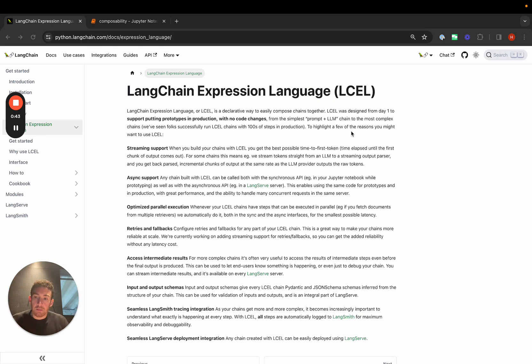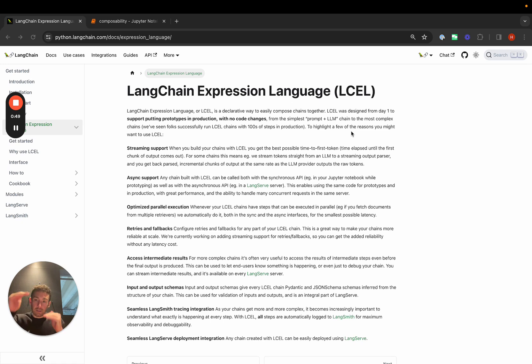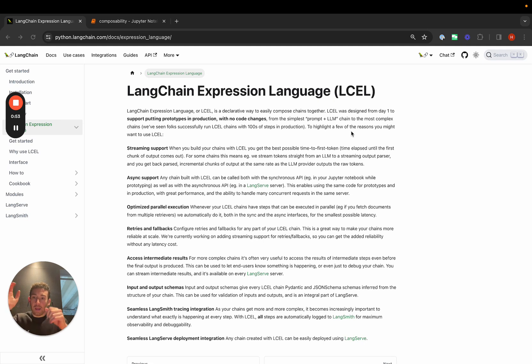By making LangChain more composable, we want to make it really easy for people to take an initial chain constructed with LangChain Expression Language and then modify it as they see fit.